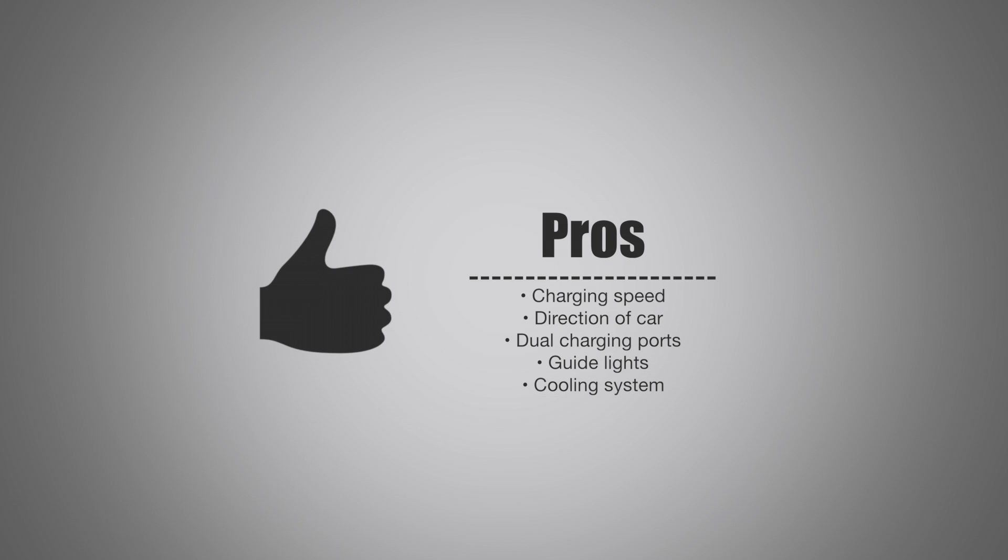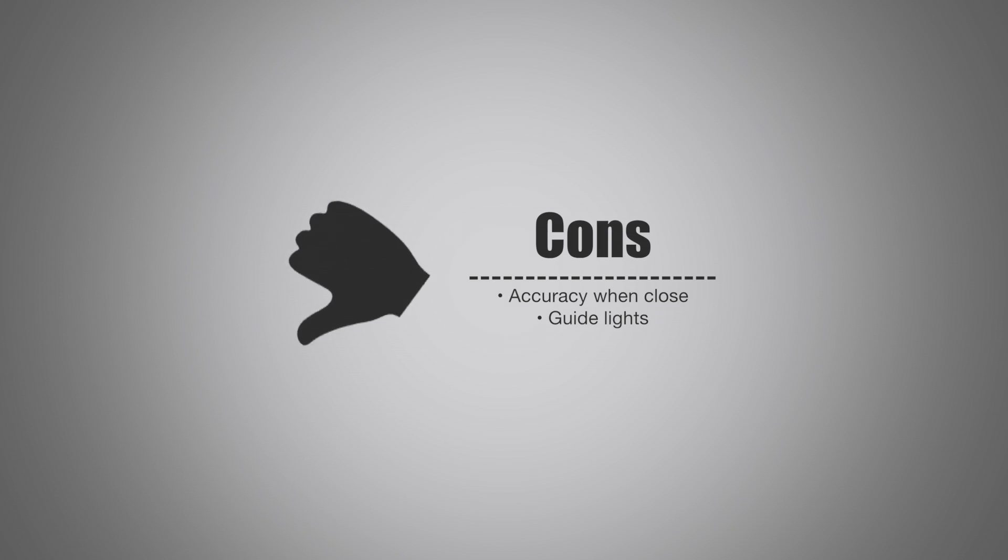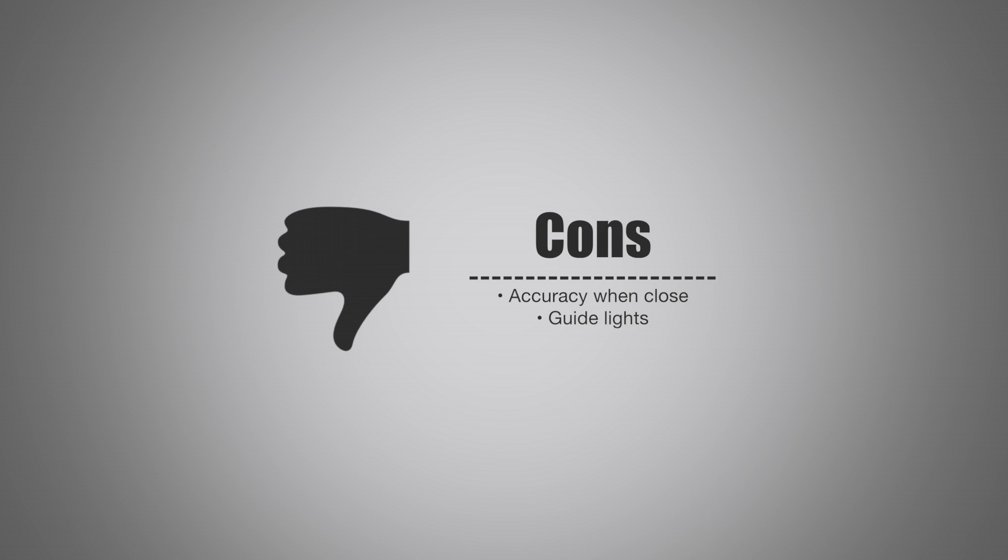So let's go ahead and look at the con side. And there are really only a couple of these. The price isn't too bad, so I guess when it comes to cons, the accuracy is not great when you're getting close, which, I mean, it's Bluetooth and GPS, so it's not really that shocking. And the guide lights are a little dim for what I would like. Otherwise, this is a great piece of hardware.